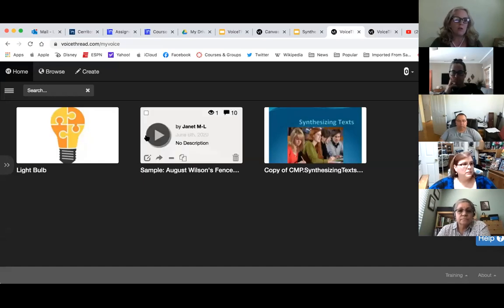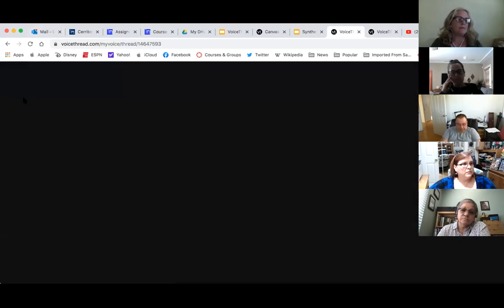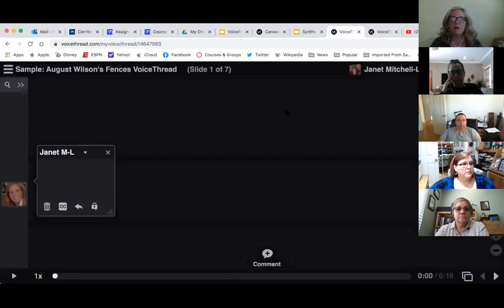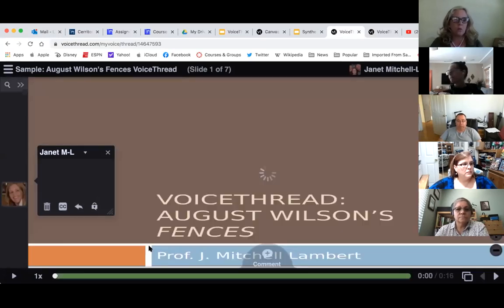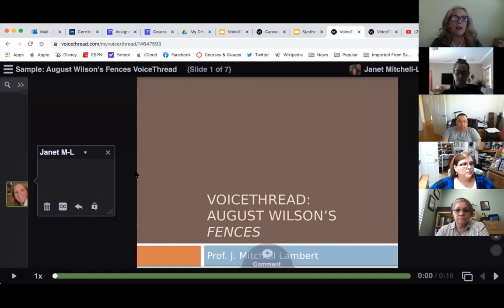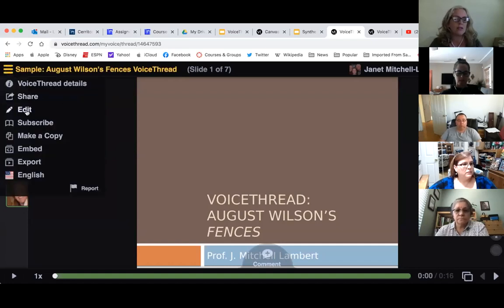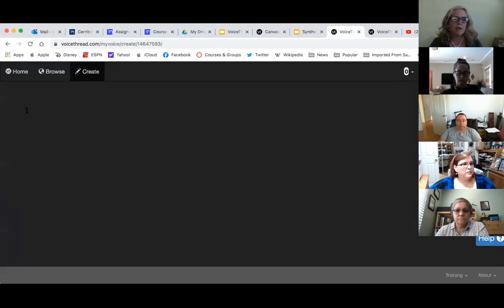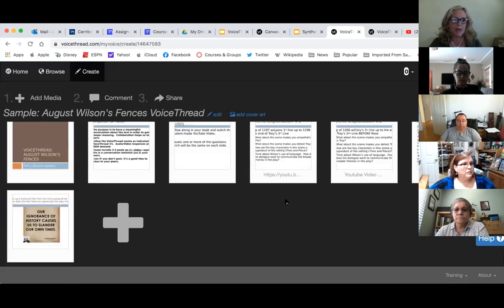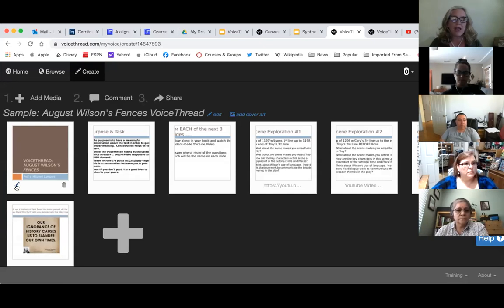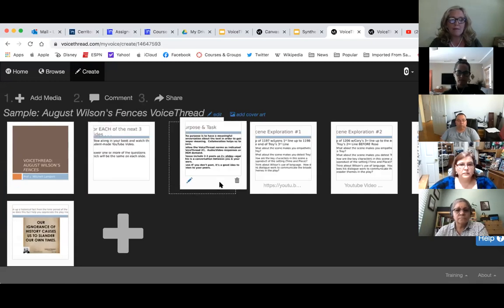We have a sample VoiceThread here that's already done, and this is in our Canvas shell. What it would look like if the entire slideshow was included is you would see all these slides here. You could even add more media. The first thing you do is add your media — you have your slides here, and you can actually edit each one of the slides. You can move slides around by dragging them, and you can add more media such as YouTube videos or videos you've created.